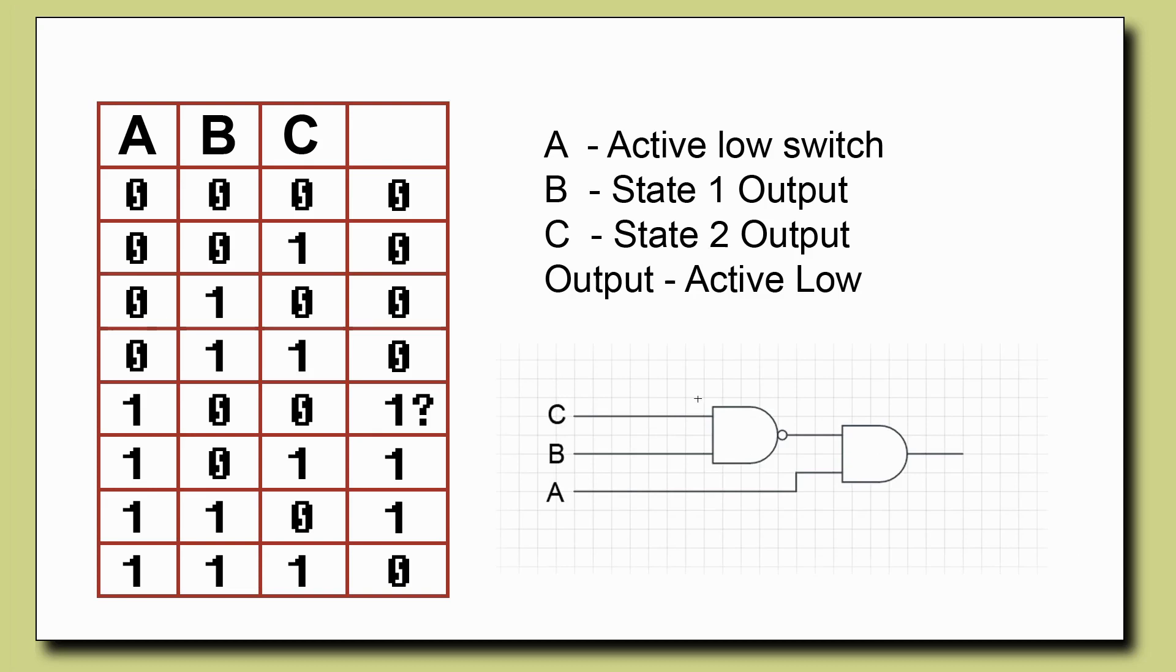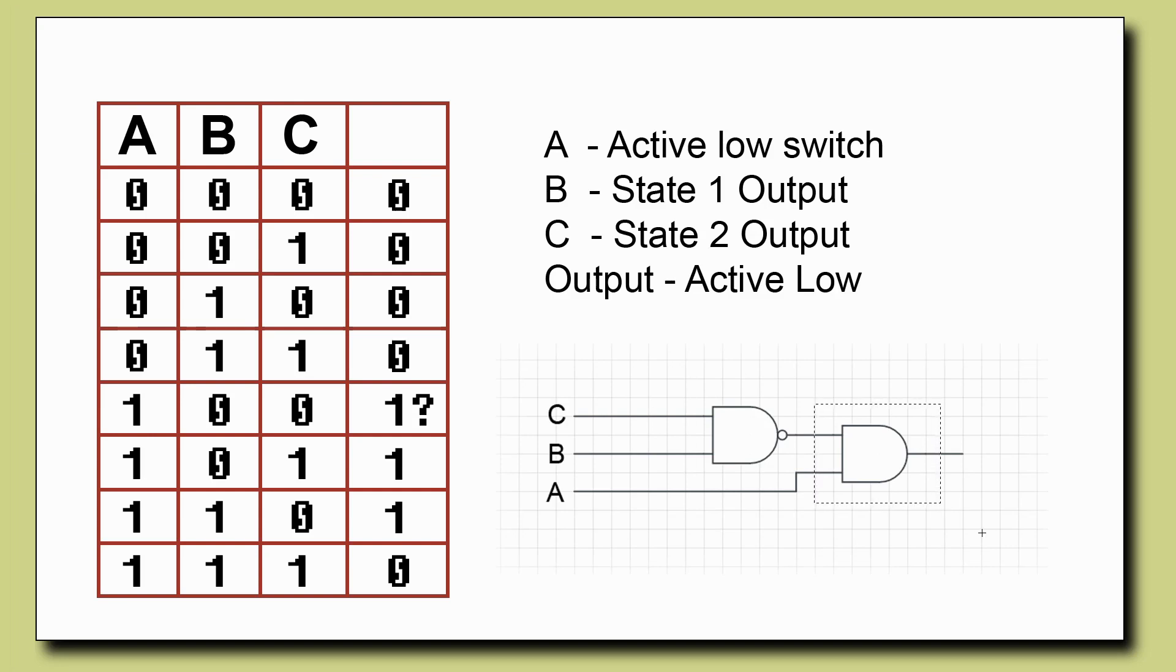And we already have a NAND chip in the build, but I need to add an AND gate chip and that will be a 74LS08.